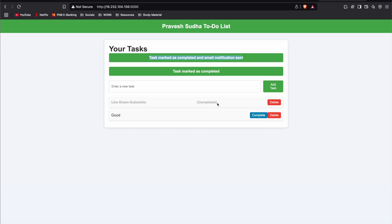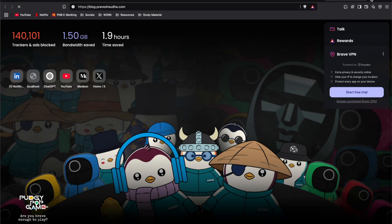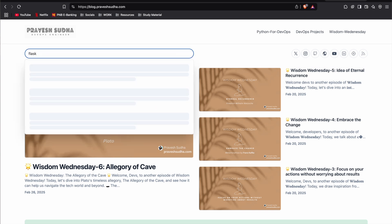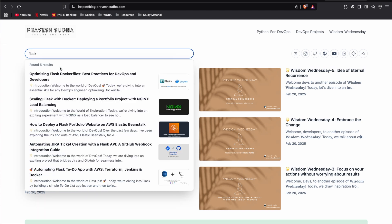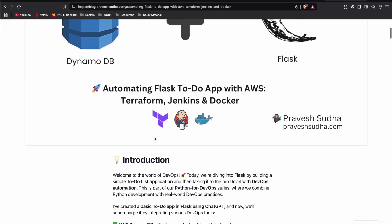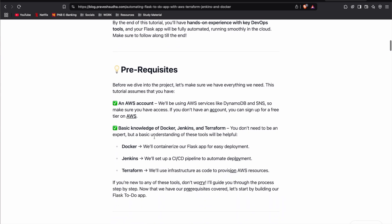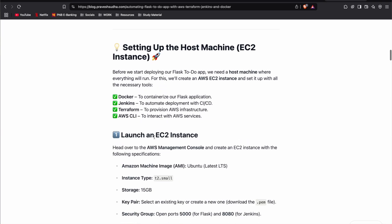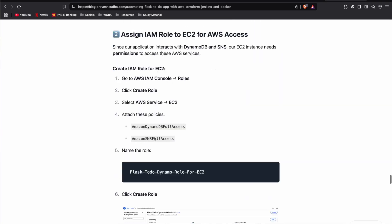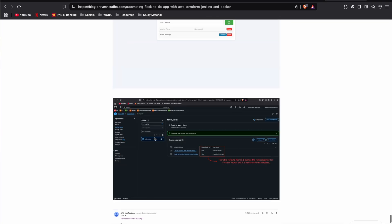If you want to practice this project in blog format, I've written a blog about it. Go to blog.pravesuta.com, search for Flask, and you'll find the project on automating a Flask Todo application. If you found this video helpful, smash the like button, subscribe, and drop a comment on what you want to see next. See you in the next video.